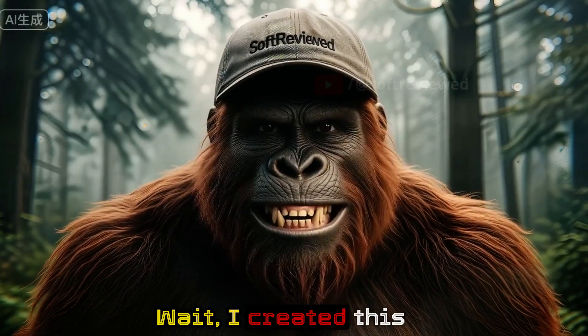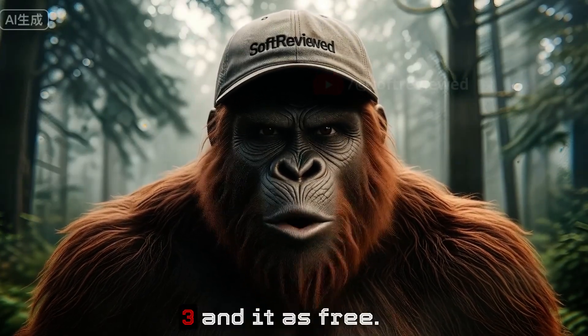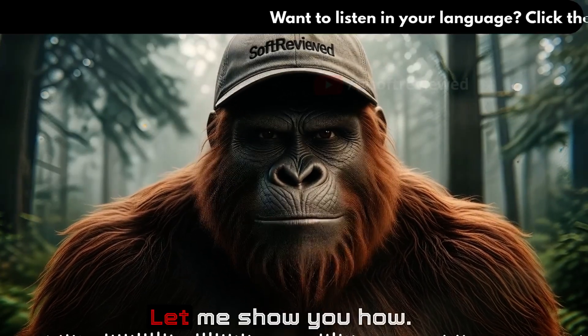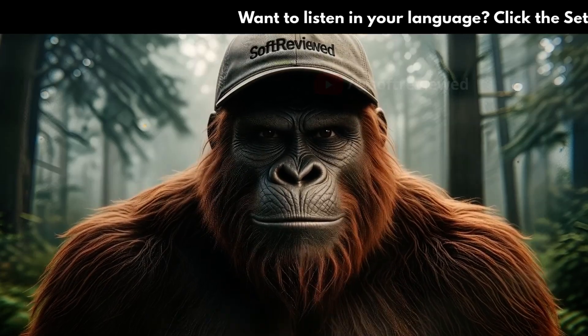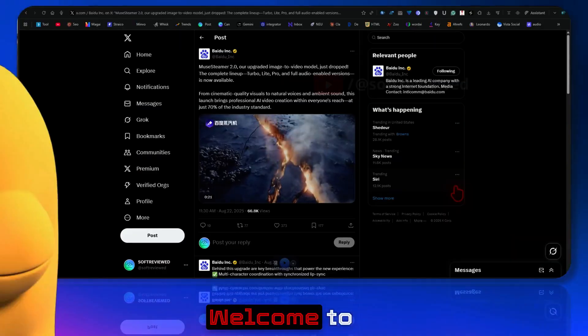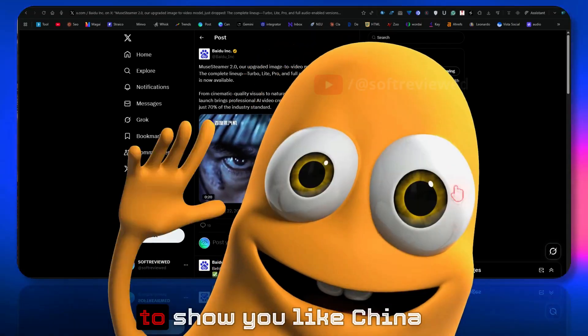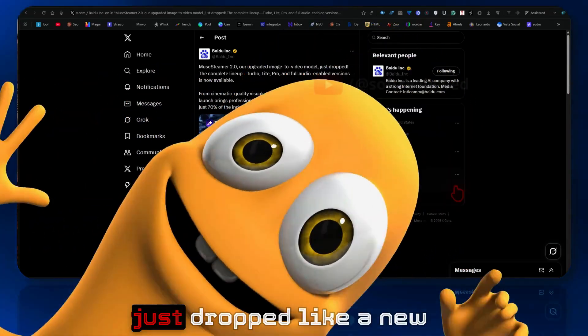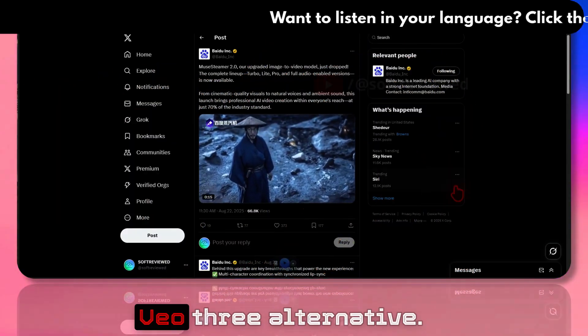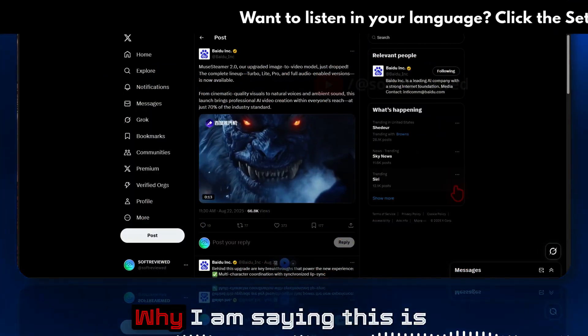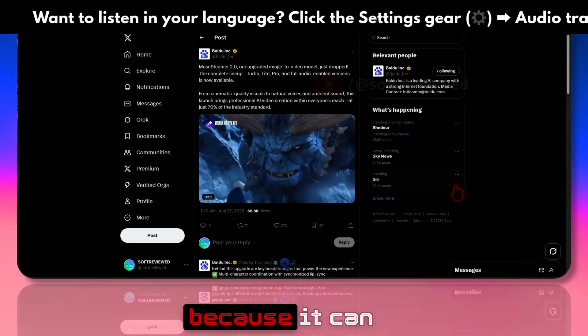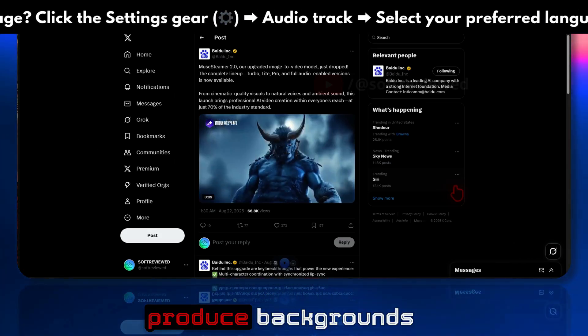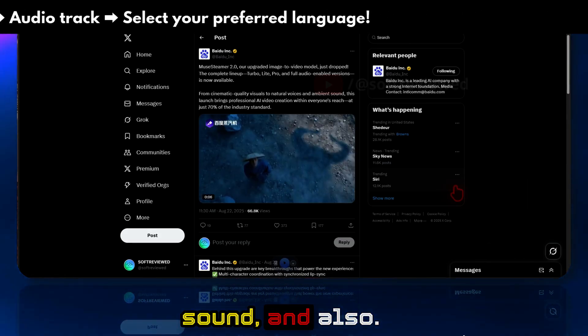Wait, I created this video without Vio 3 and it is free. Let me show you how. Guys, welcome to Software View. In this video, I want to show you that China just dropped a new Vio 3 alternative. Why I'm saying this is a Vio 3 alternative is because it can produce background sound and also voiceover.